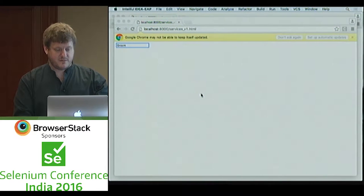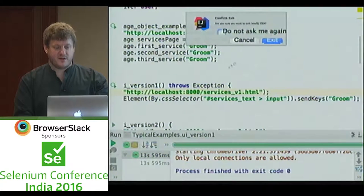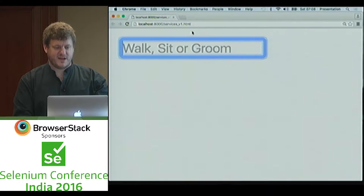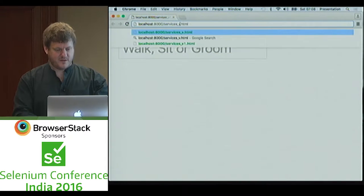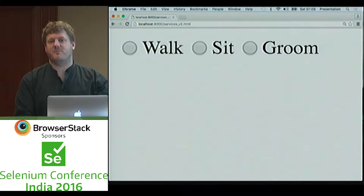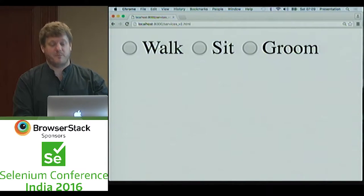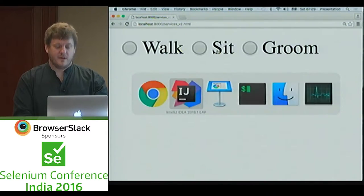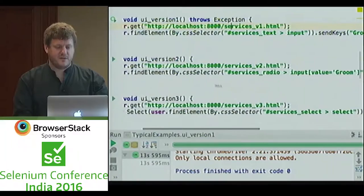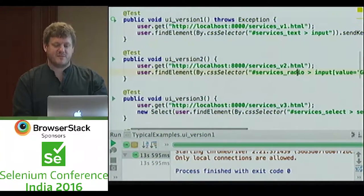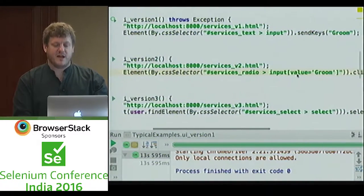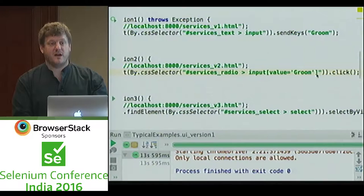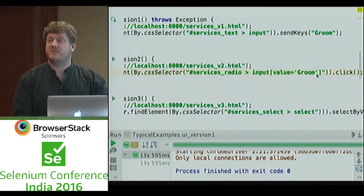We're now at version 2 of the UI, and that's the radio button. Because it's only three choices, that's what we want. So we have to change the test code. Now we've got a new ID — 'service radio' — and we have to select by the input value. We look for the radio button with the value we're after and click on it. That's all relatively straightforward.